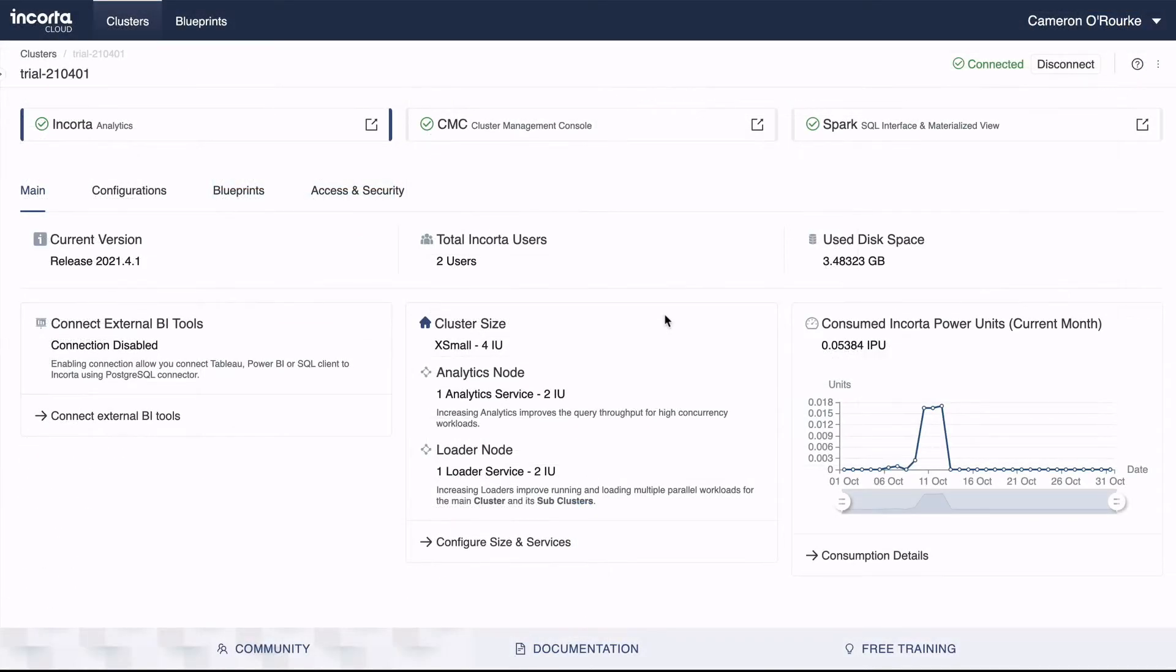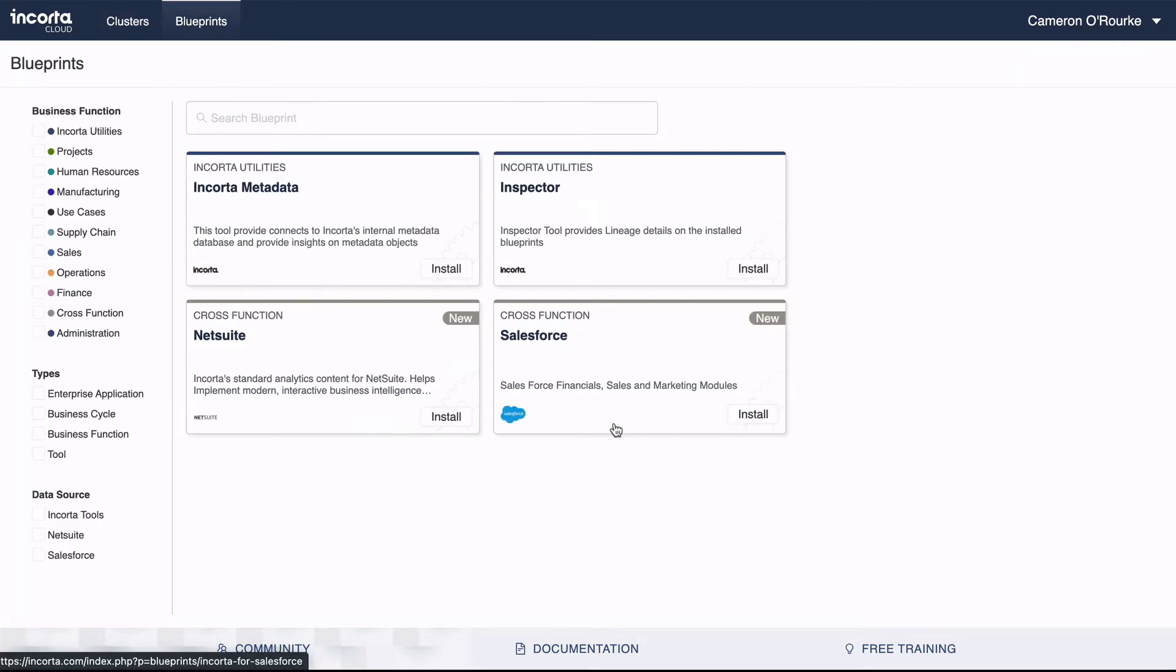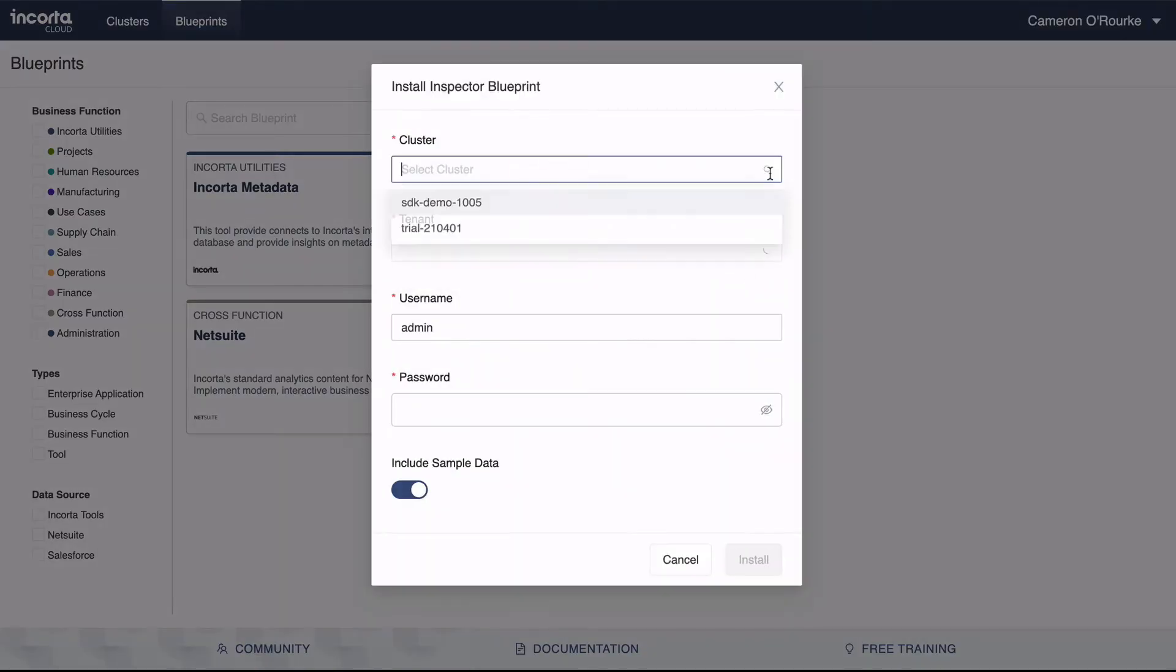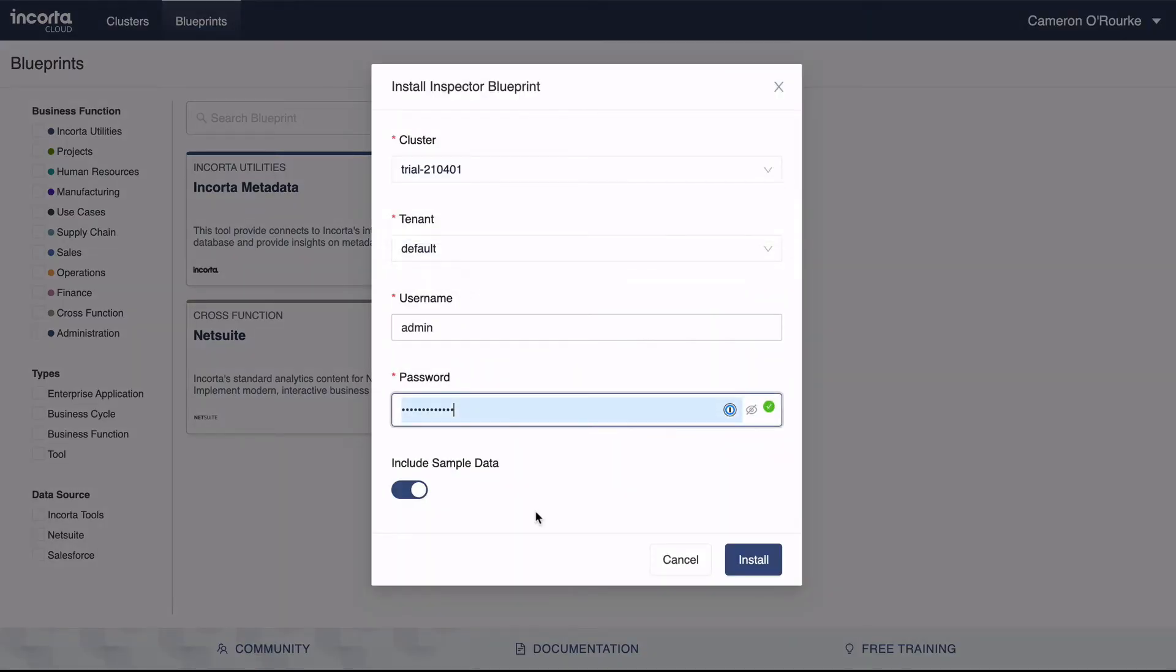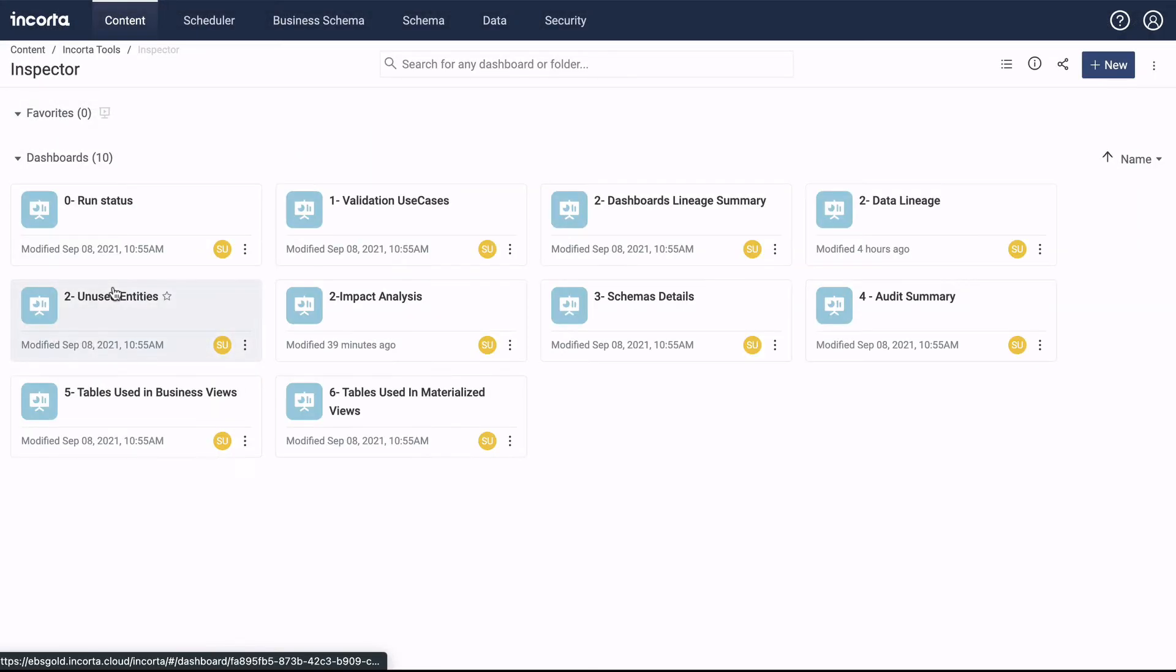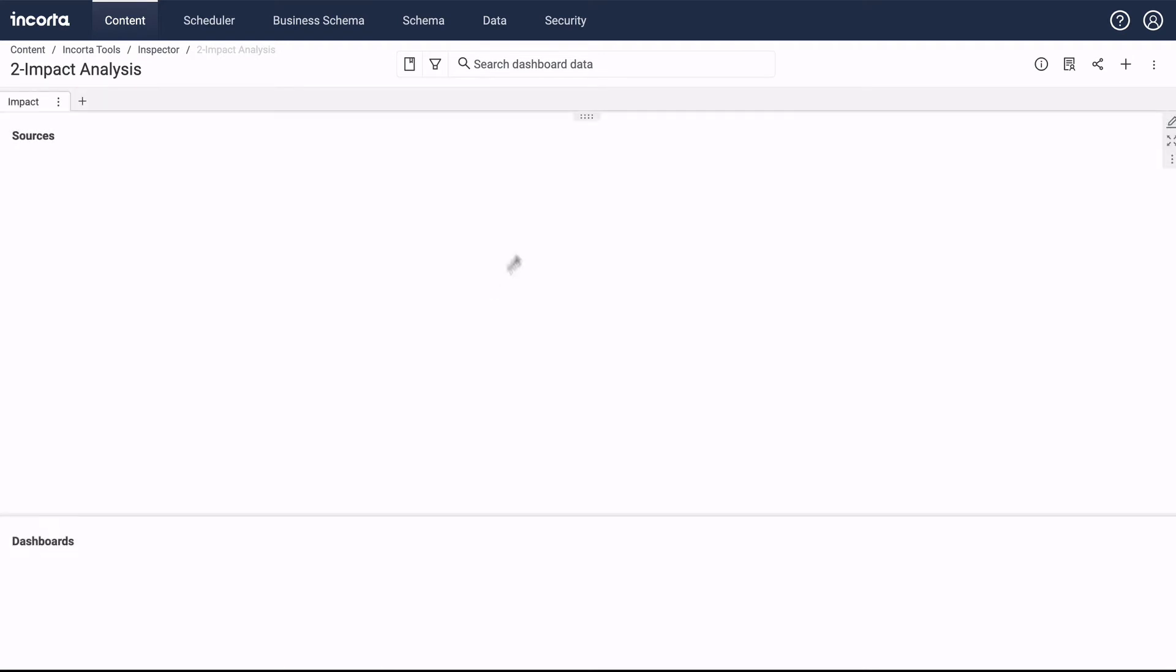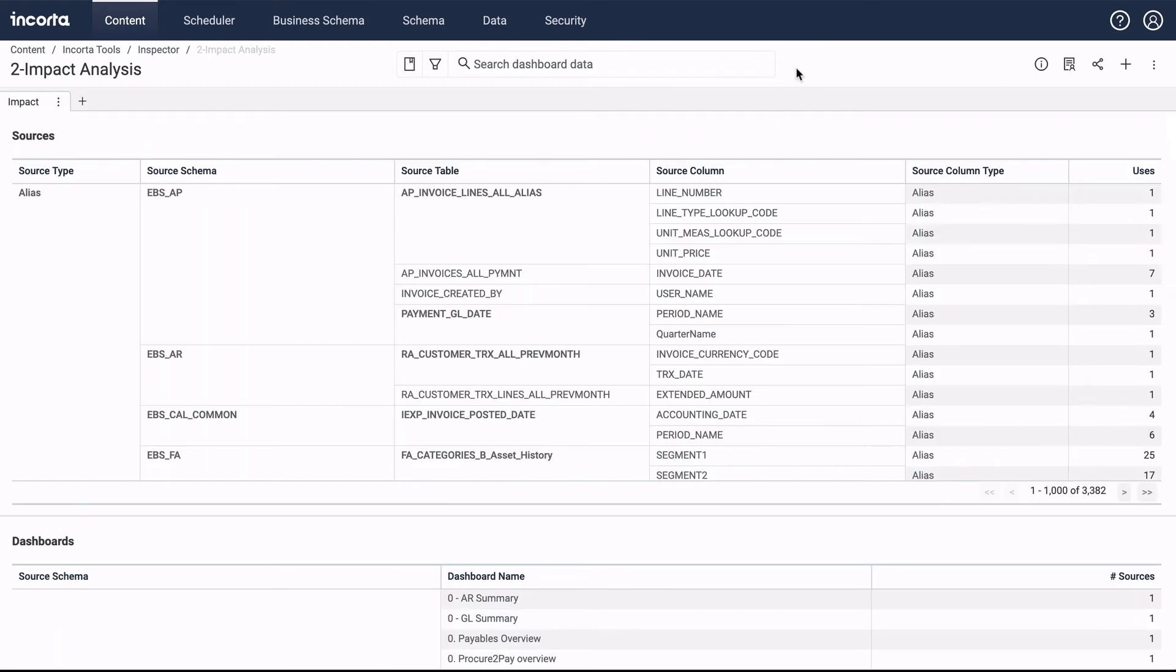Users can examine data lineage across all analytic content in Incorda to perform change impact analysis. This capability is provided via the Inspector package, which is supplied as an installable blueprint. Once installed, the Inspector folder appears within Incorda Tools, and we can select from a variety of pre-built dashboards.